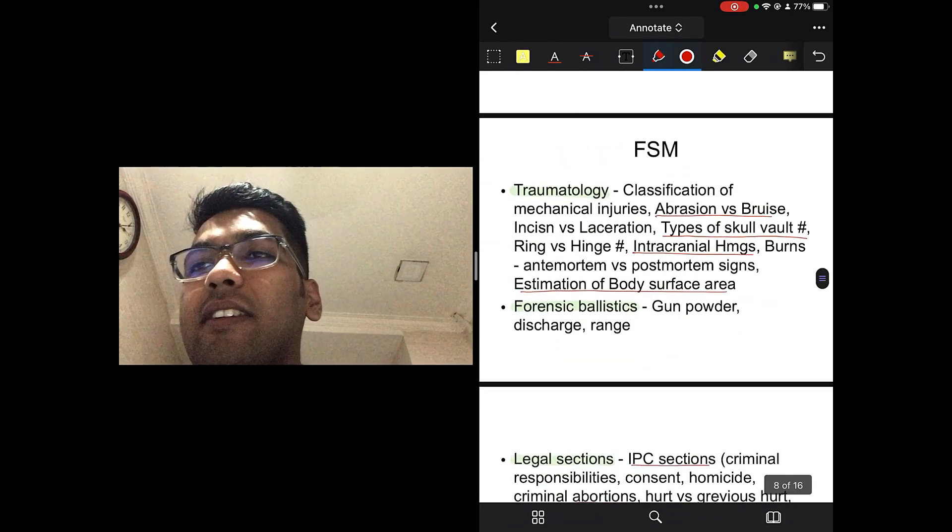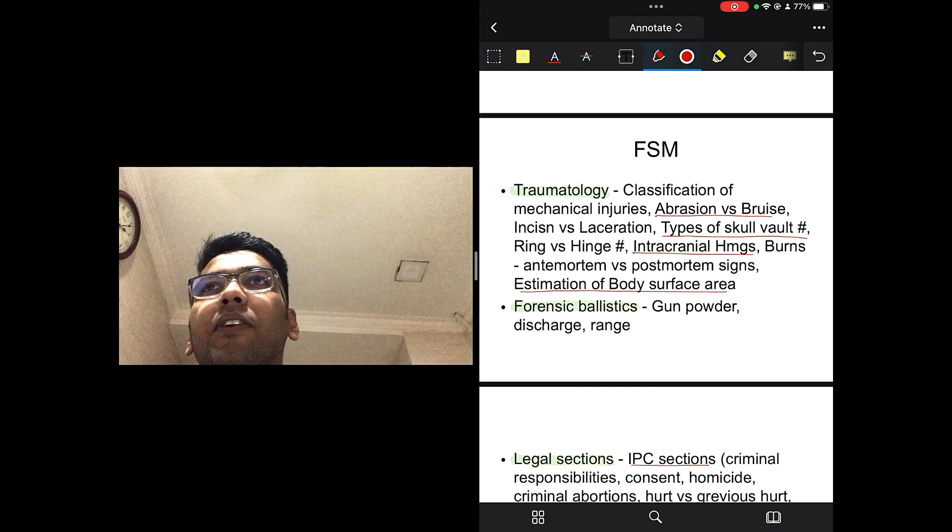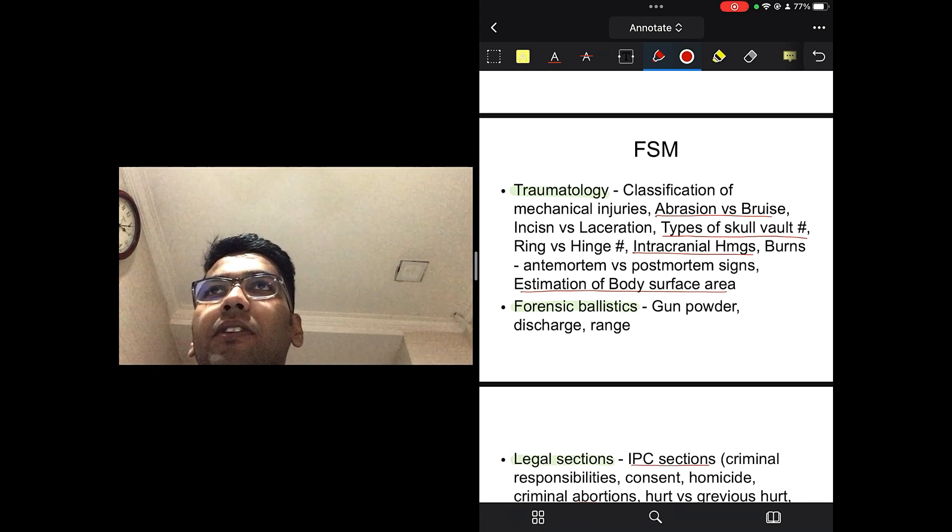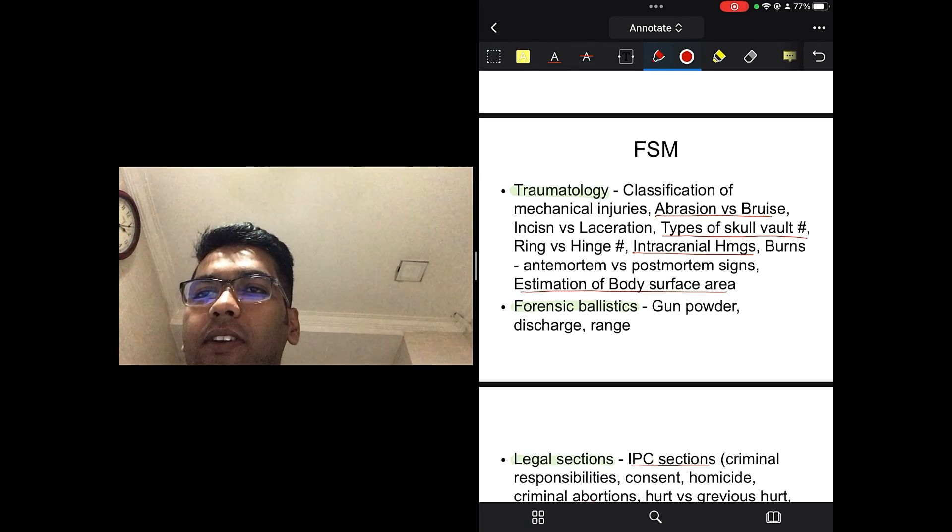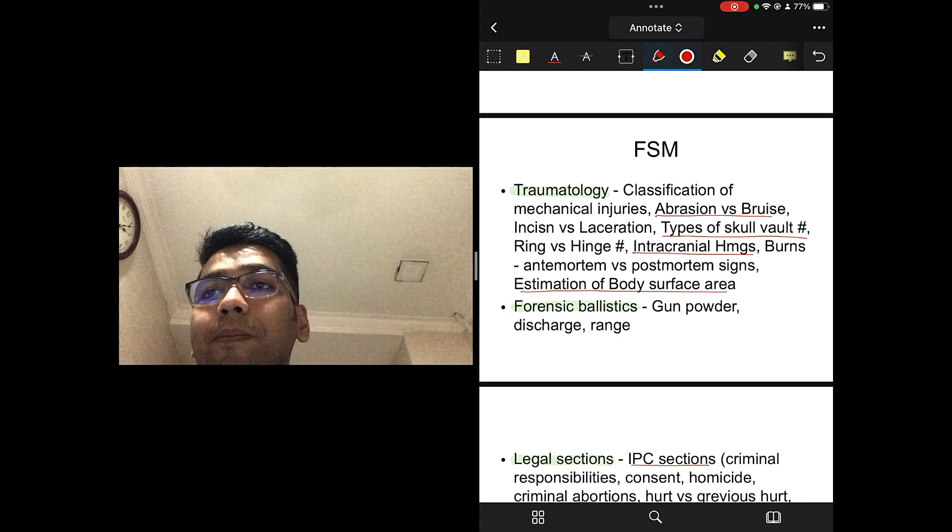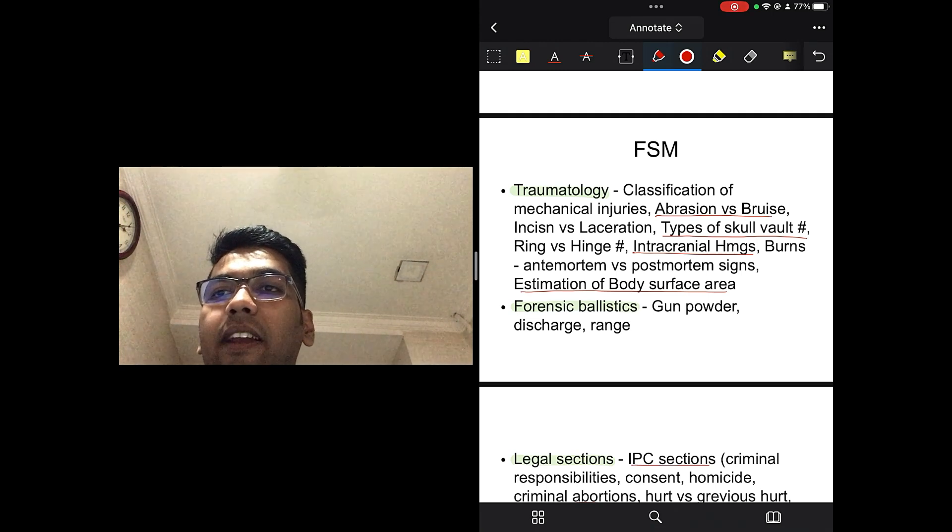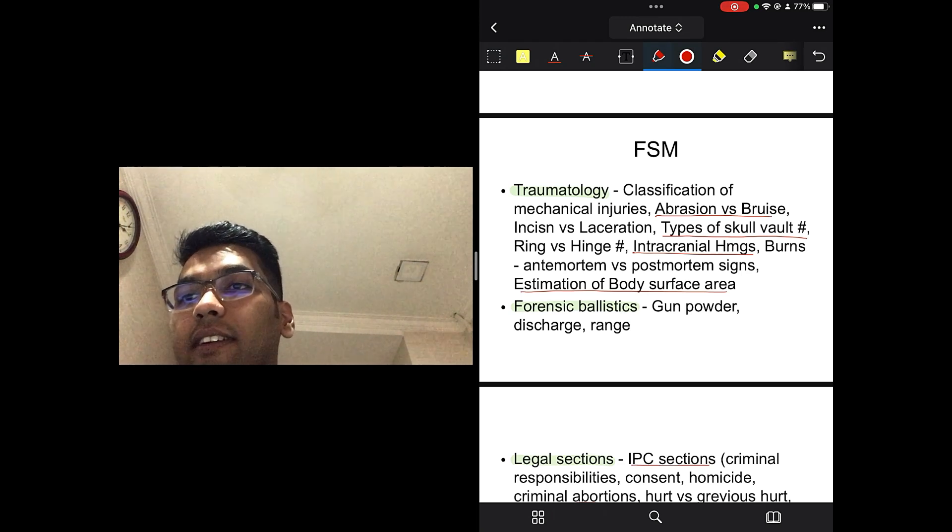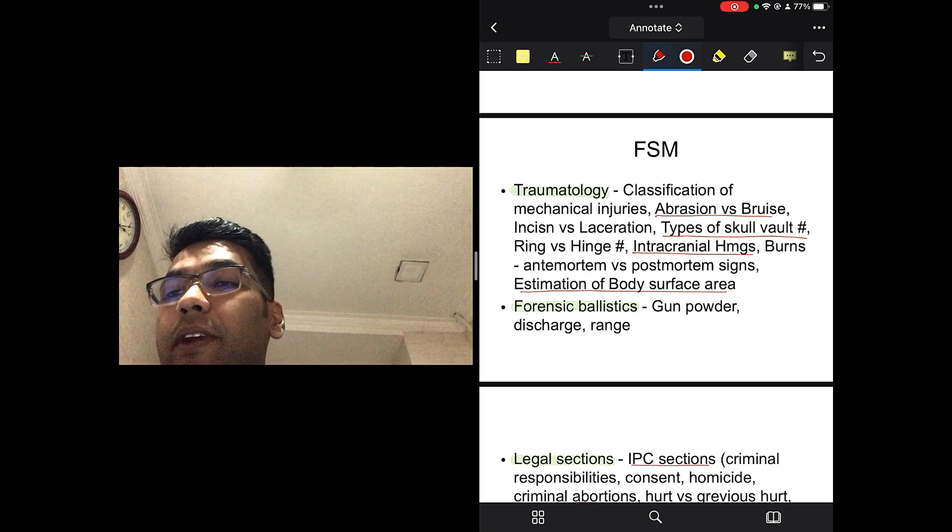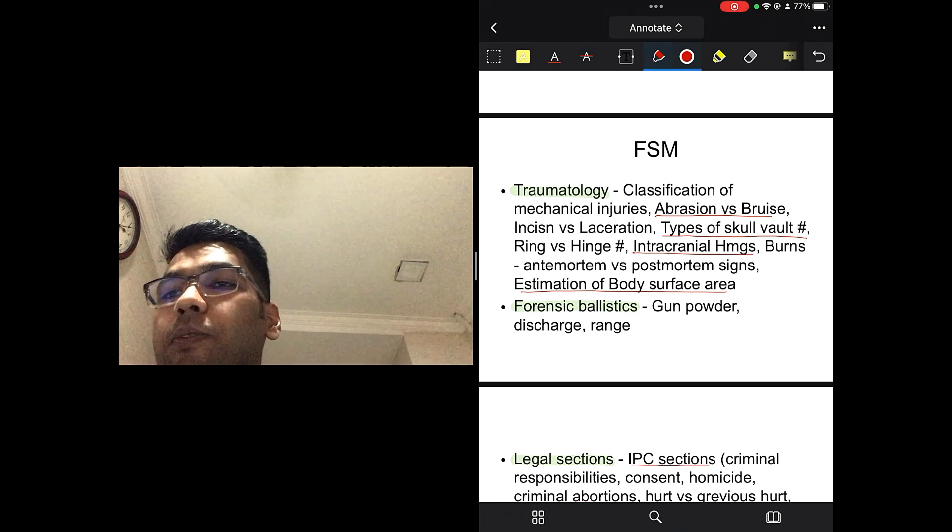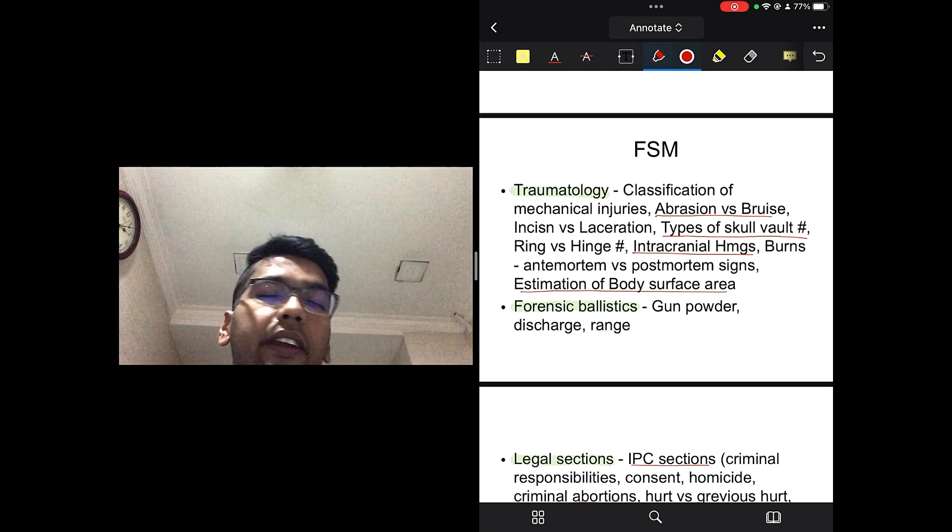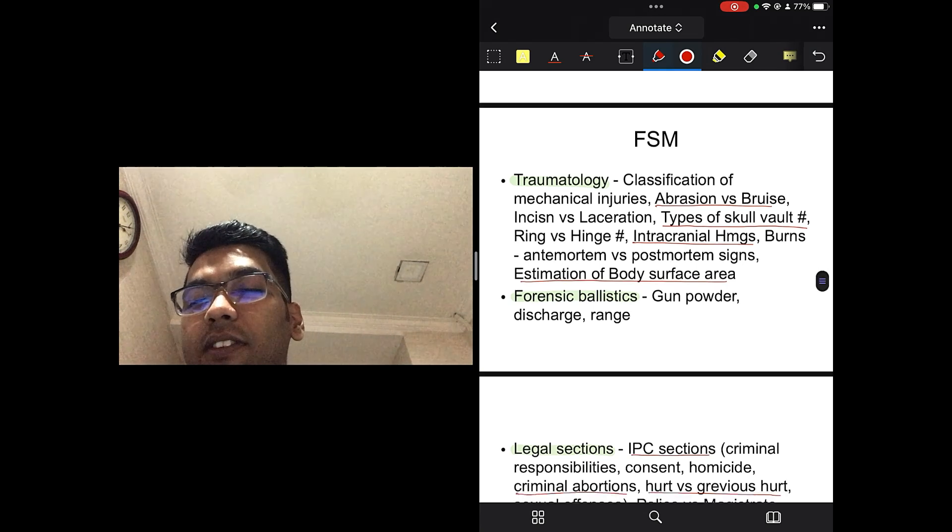Talking about FSM, FSM, see, it does not have a lot of theory. I think if you go through any notes, 90 pages to 100 pages, that's it. For me, I followed Dr. Chauhan's notes for FSM, and I think that's gold standard. You can follow any notes that you are comfortable with, any source, but just make sure you do proper and enough revisions. So, talking about FSM, in traumatology, they usually ask you about abrasion and bruise, mechanical injuries, the incision, difference between incision and laceration, types of skull vault fractures, intracranial hemorrhage. This question is asked in integration to surgery. So, make sure you read them together.